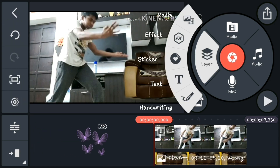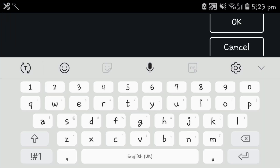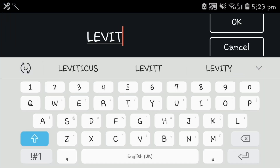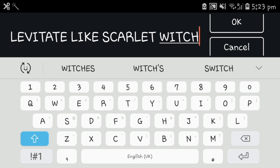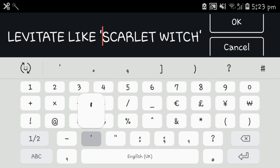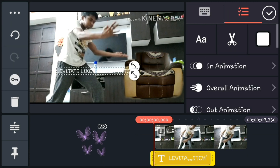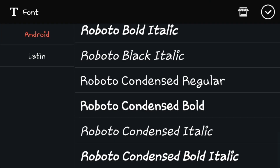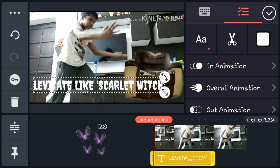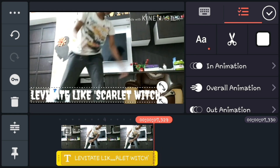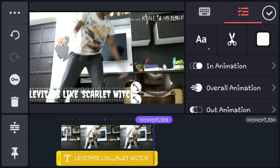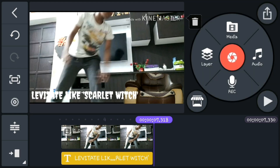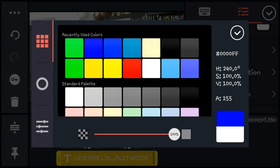You can click the layer and add something extra if you want, like text, effects, and animation. You can change the font by clicking the font button. If you wish, you could even change the color of your text.